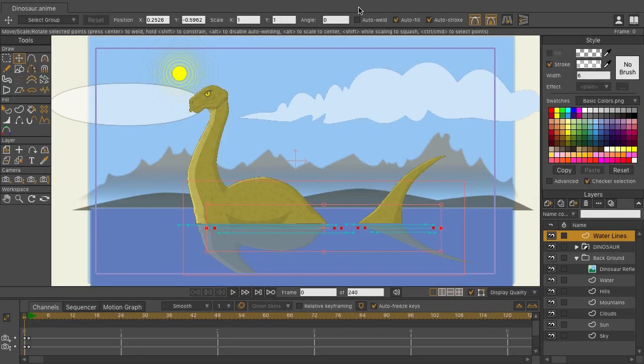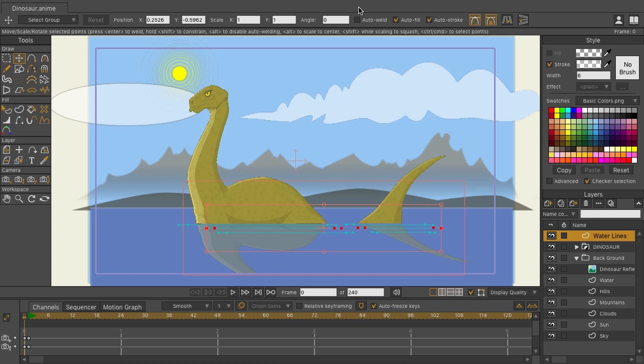Bezier handles have been introduced in Moho Pro 12 and they allow you to design your vector graphics in different ways. You get more precision being able to modify your lines with the Bezier handles. Overall, the vector tools work similar to other vector design software such as Adobe Illustrator and Inkscape.